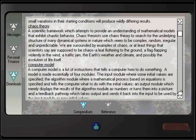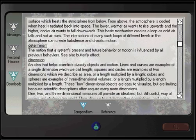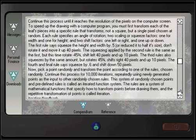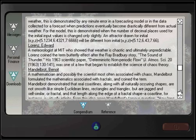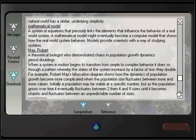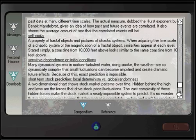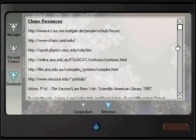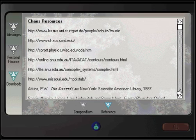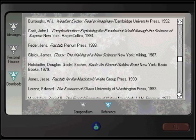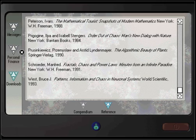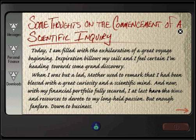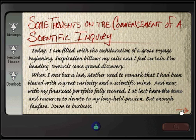Thank you. We also have a reference section, which contains resources on chaos. And finally, we have Uncle Prospero's notes on chaos theory — some thoughts on the commencements of a scientific inquiry. Again, if you're interested, just pause the video so you can read anything on a particular screen.